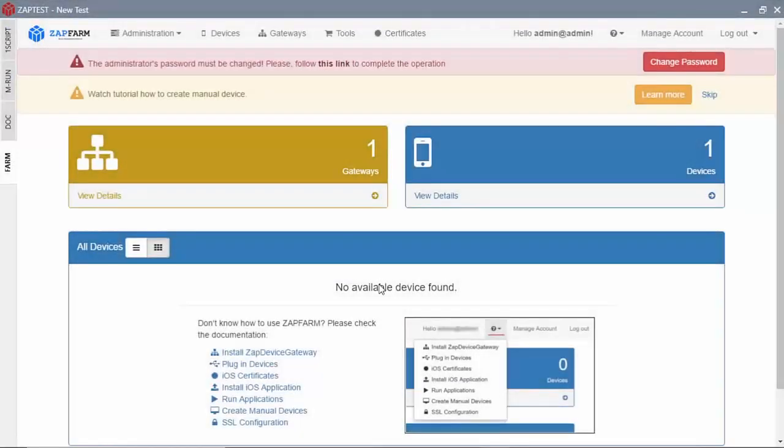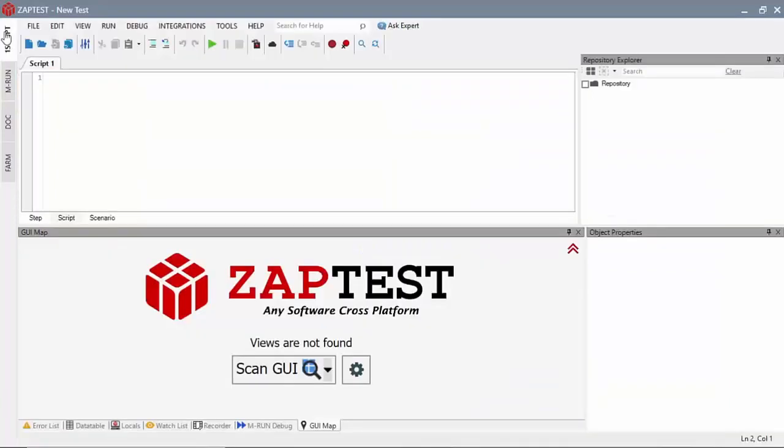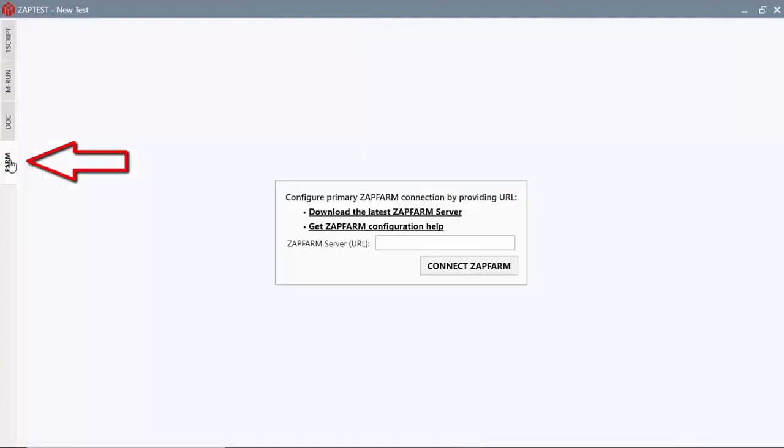ZapTest is proud to present new integration with ZapFarm. Now you can access the ZapFarm interface right in ZapTest by navigating to the new Farm tab.